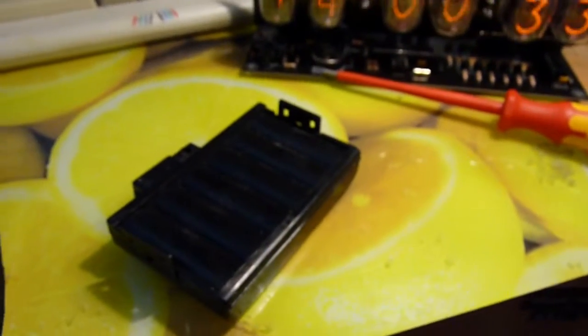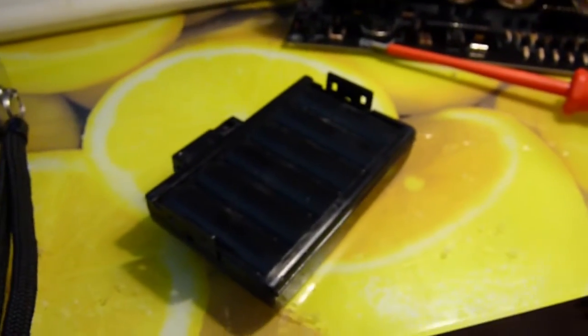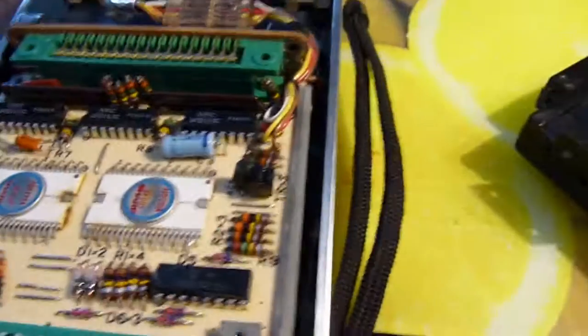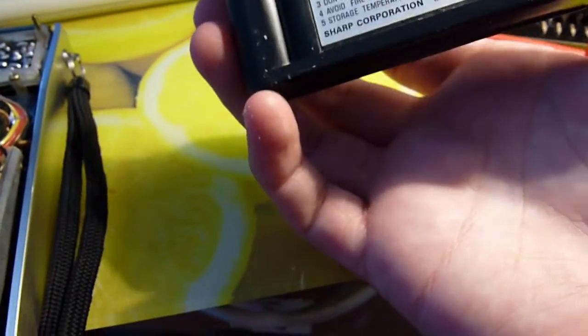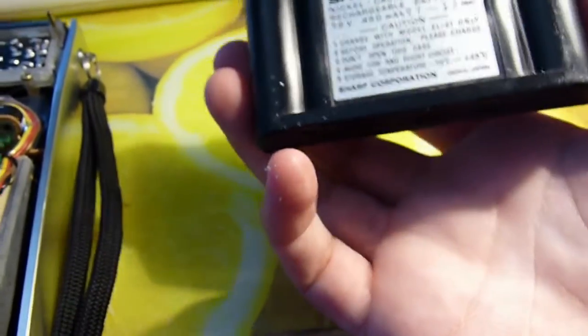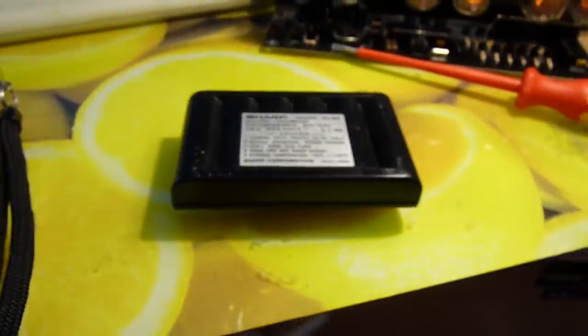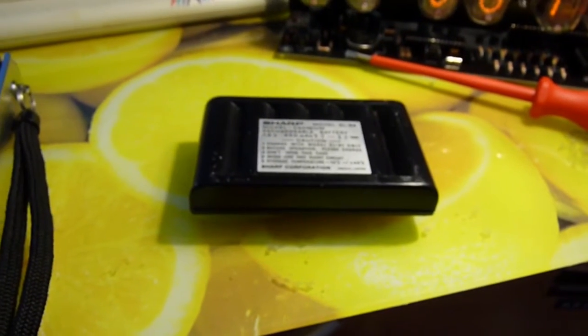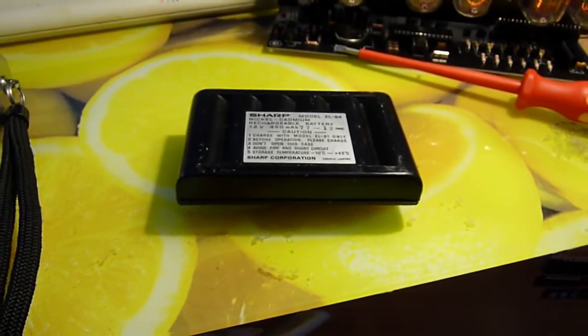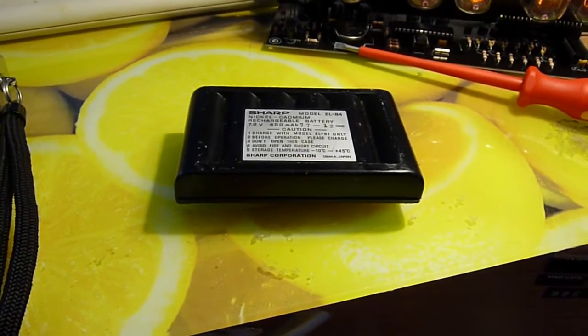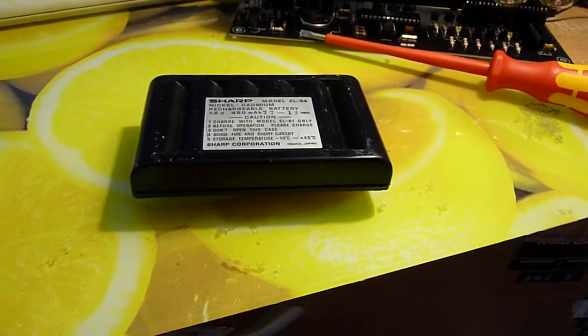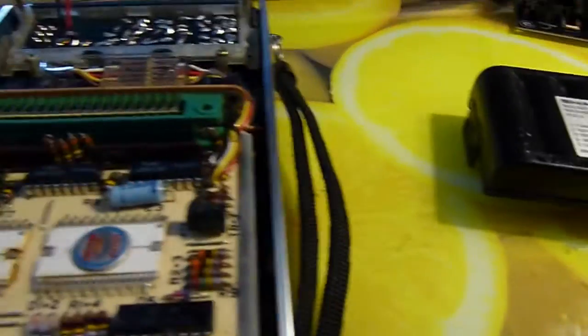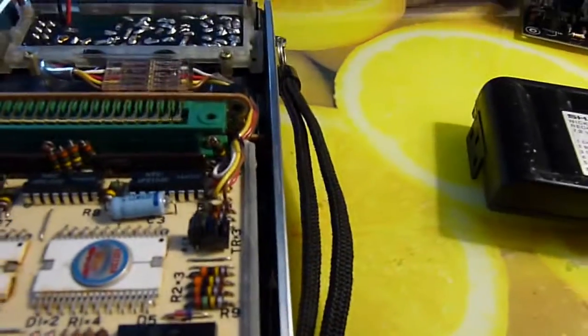Now we need to hook this up to a power supply that can supply 7.2 volts, that's no problemies, and see if the bastard works to work out whether it's even worth putting any effort into this. But I would love to get this up and running.